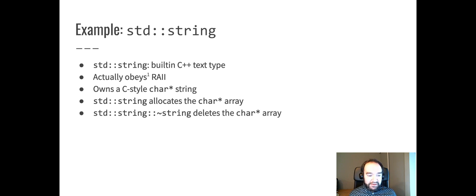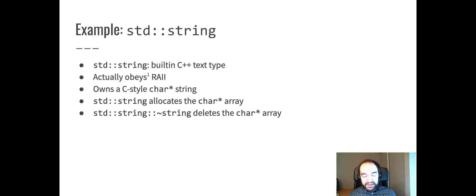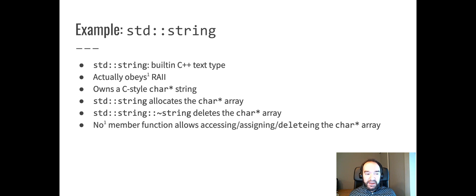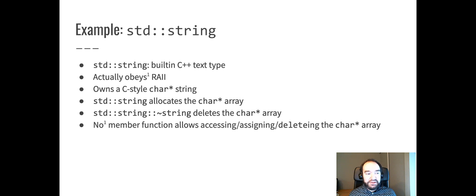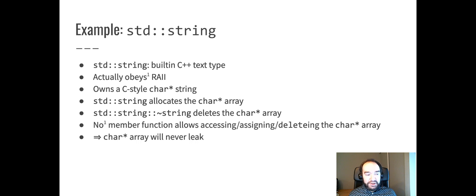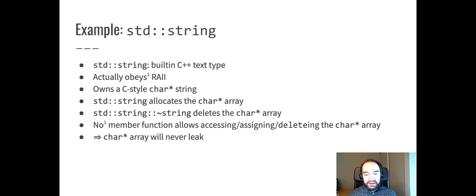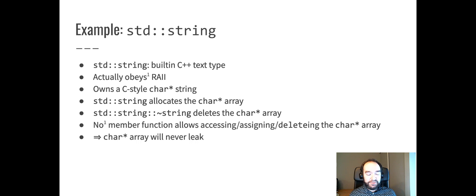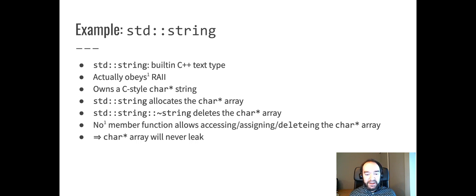Standard string's destructor, tilde string, is responsible for deleting that char star array. But no member function in standard string allows a user of standard string to access that array or assign to it or delete it. Therefore, char star will never leak that array. There's no way that someone can create a string object and then go in there and delete the array out from under the string class. It's only the destructor's responsibility to do that, and that's the only piece of code that can delete that array.